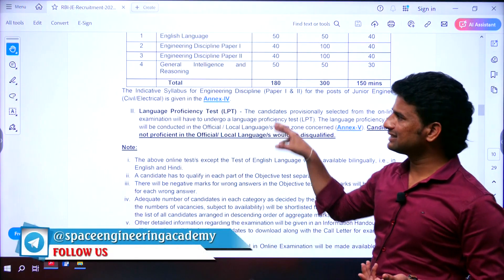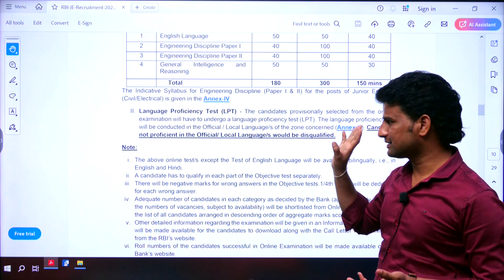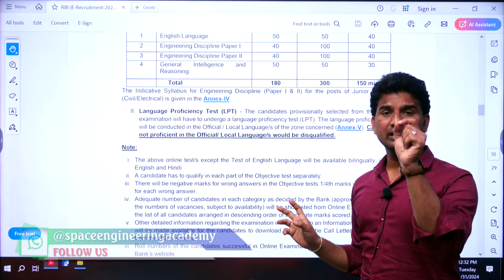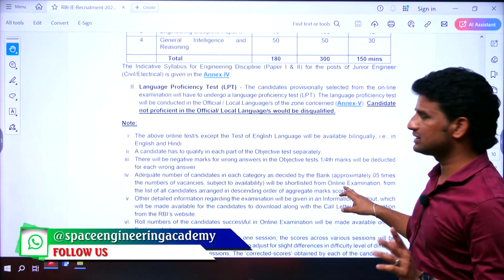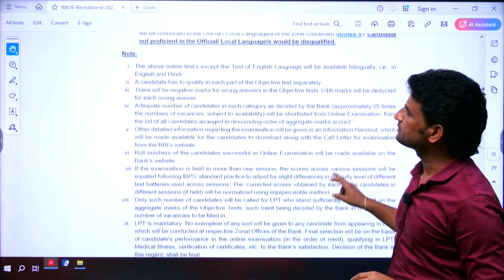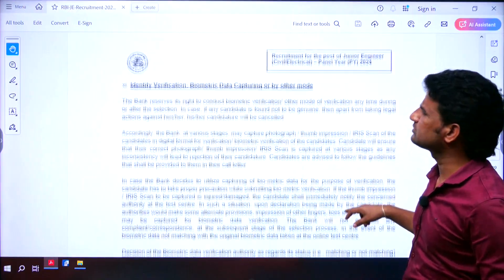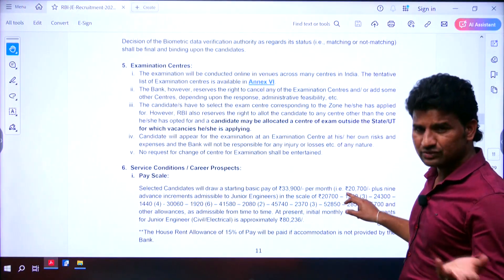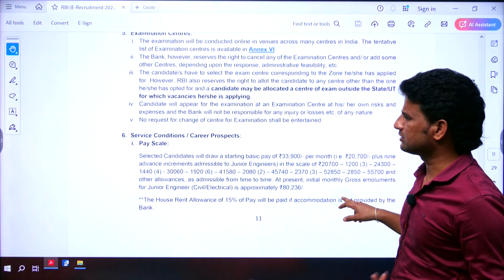Candidates selected in the online examination must go through the LPT. If you qualify in the LPT, only then will the final selection happen; otherwise you will not be selected. Examination centers are mentioned in Annexure 6.